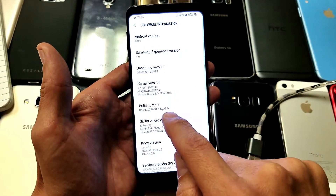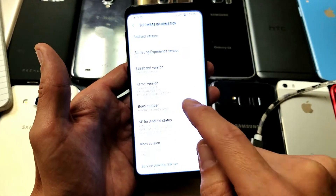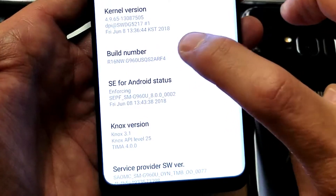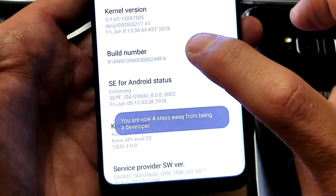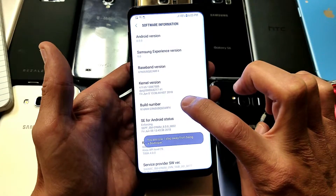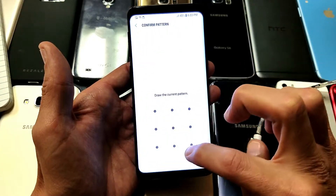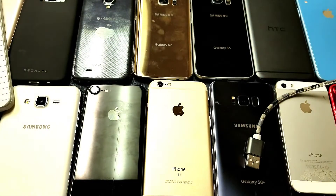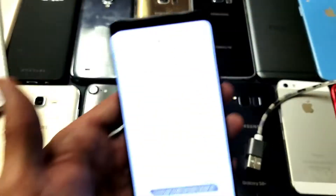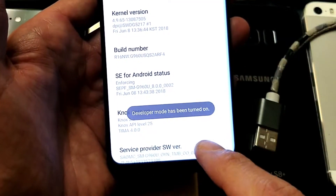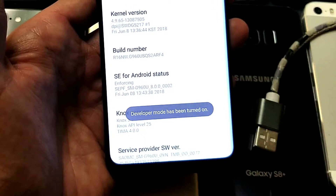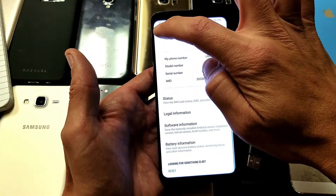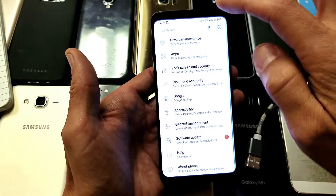What we do with the Build Number is tap it seven times, so just keep tapping it. One, two, three, four, five, six, seven — go ahead and put in your pattern code. It says Developer Mode has been turned on.